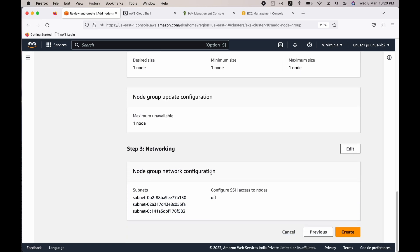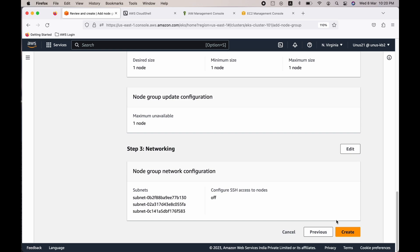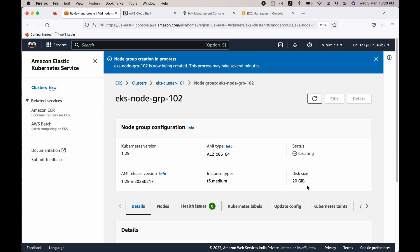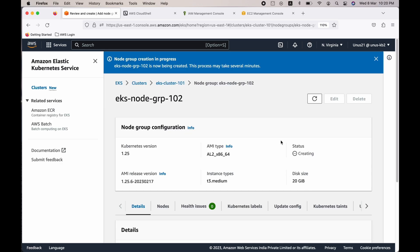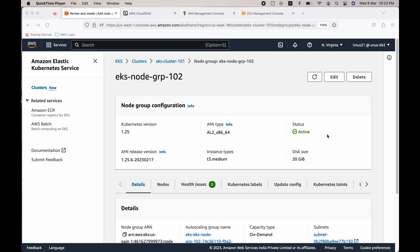Subnets are fine, click next. Now we have reached the review stage. I'm not planning to change anything, so let me create it. This will take around three minutes to create the node group. Let me pause here and I'll come back once the node group is ready.